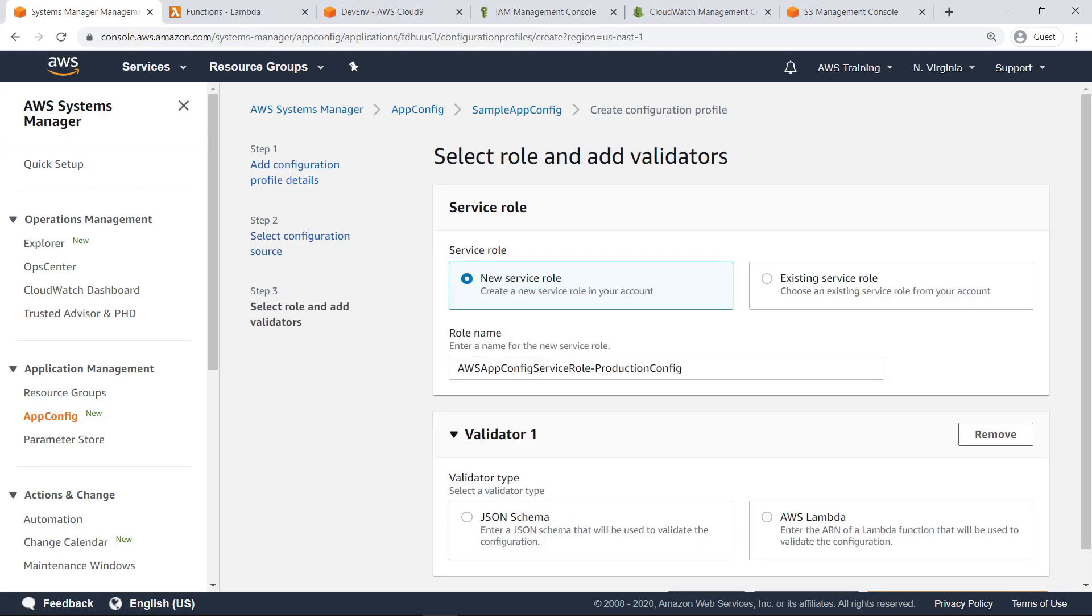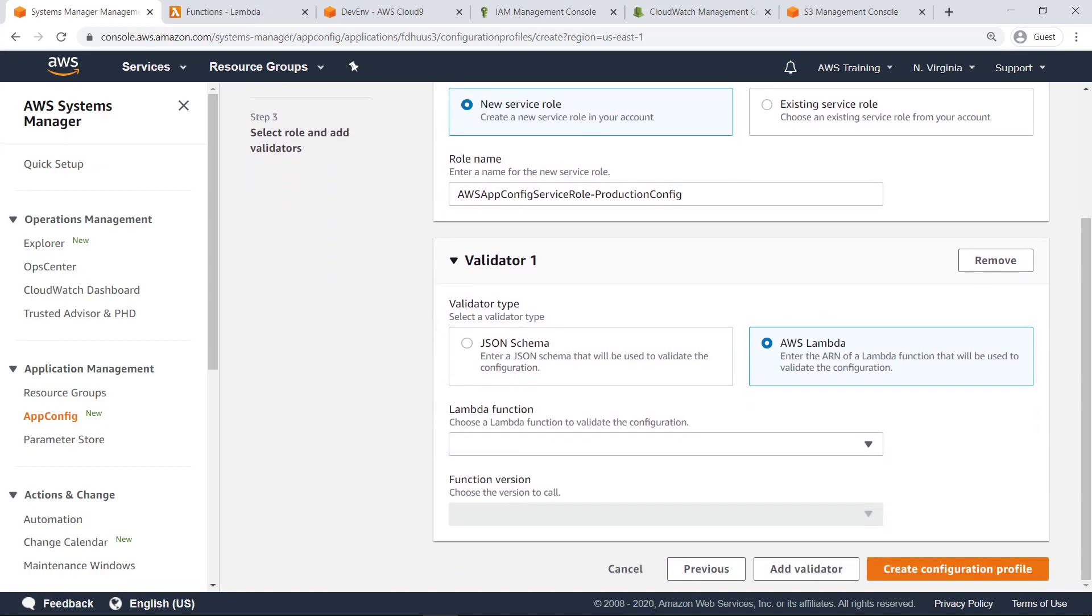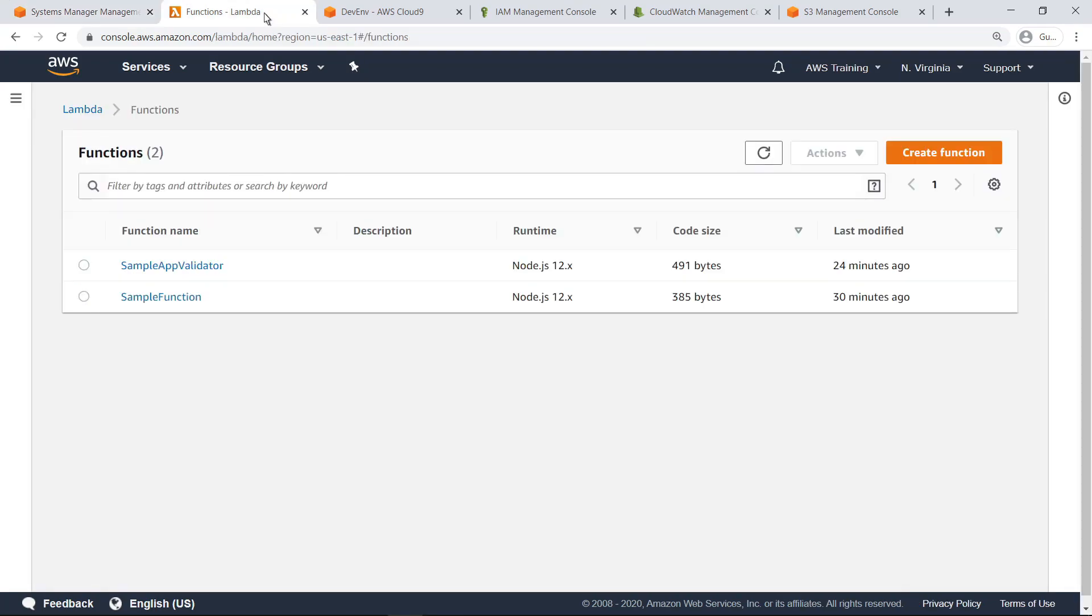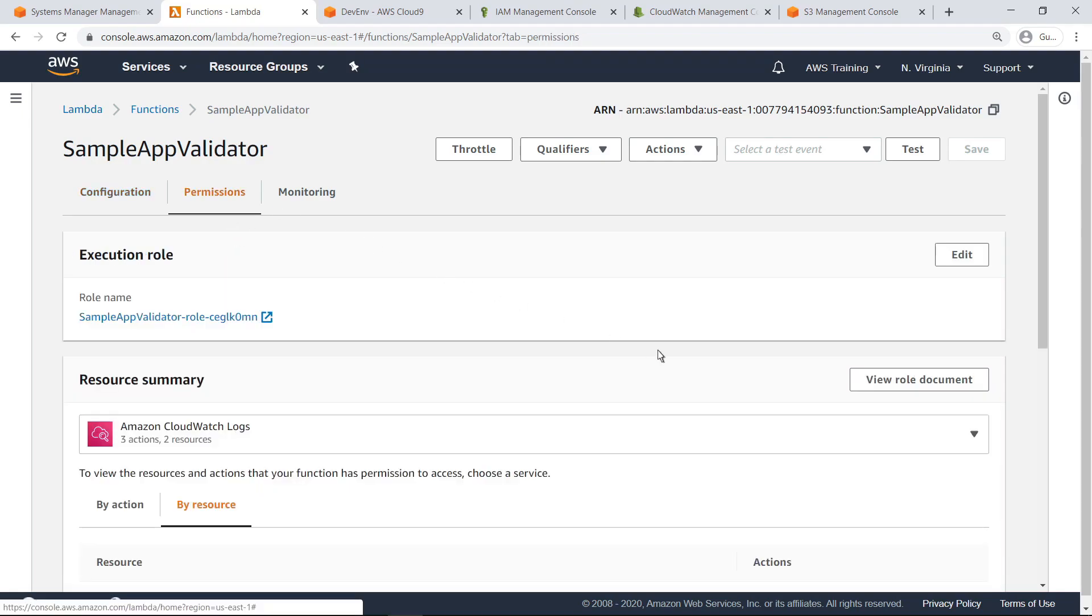Validators can be built using a JSON schema or AWS Lambda function. For the purposes of this guide, select AWS Lambda as the validator type. Next, we need to specify the Lambda function validator to use. Let's navigate to the Lambda functions page. Let's take a closer look at this validator. A validator provides a syntactic or semantic check to ensure that the configuration you want to deploy works as intended. The configuration deployment or update can only proceed when the configuration data is valid. Let's take a look at this validator's permissions.